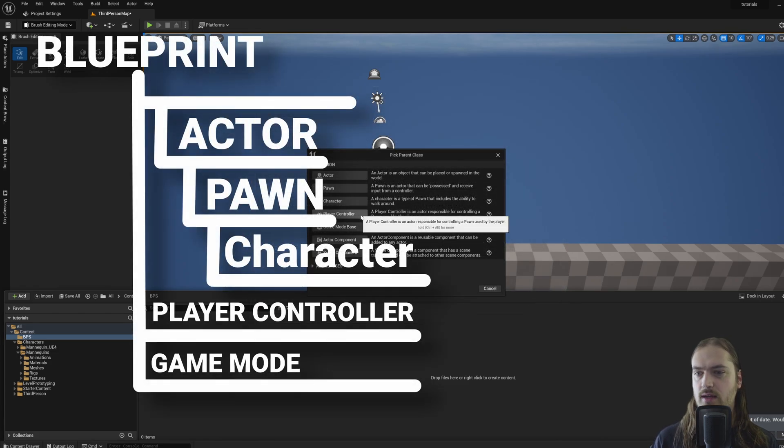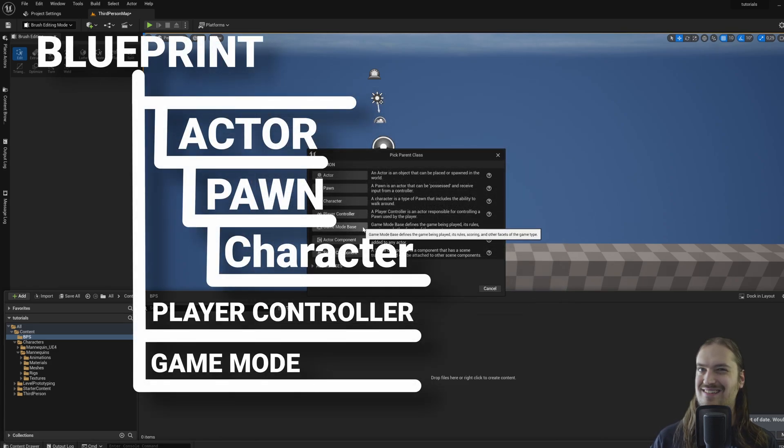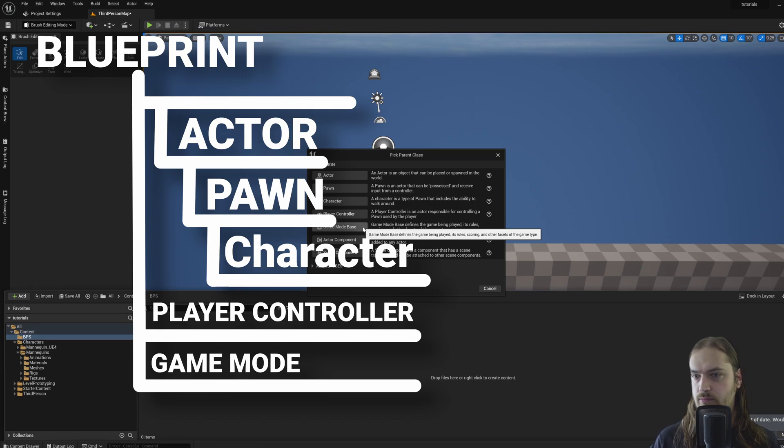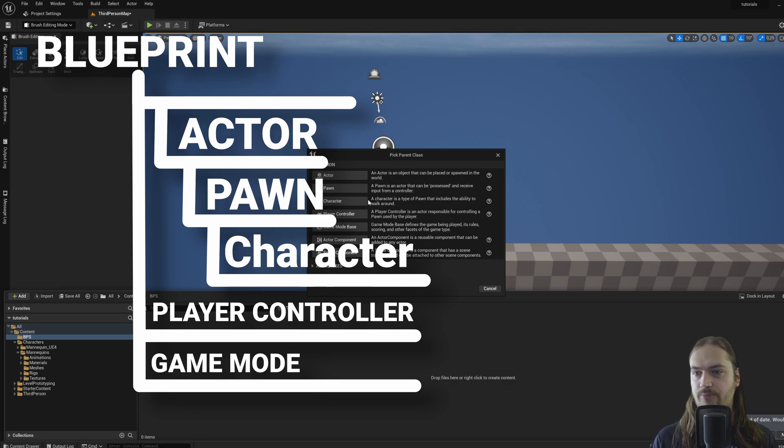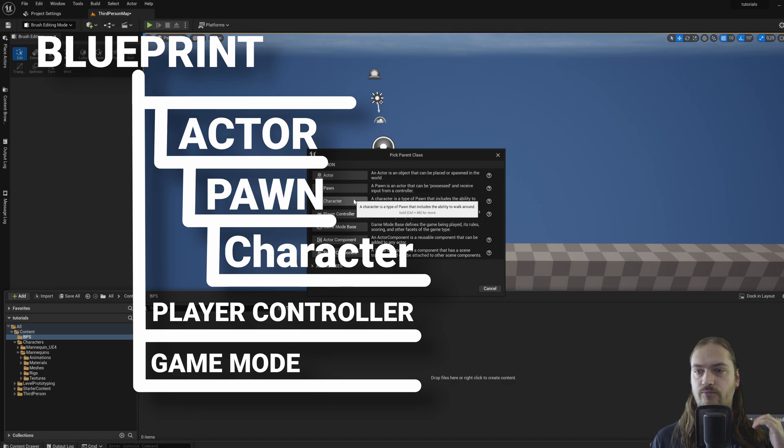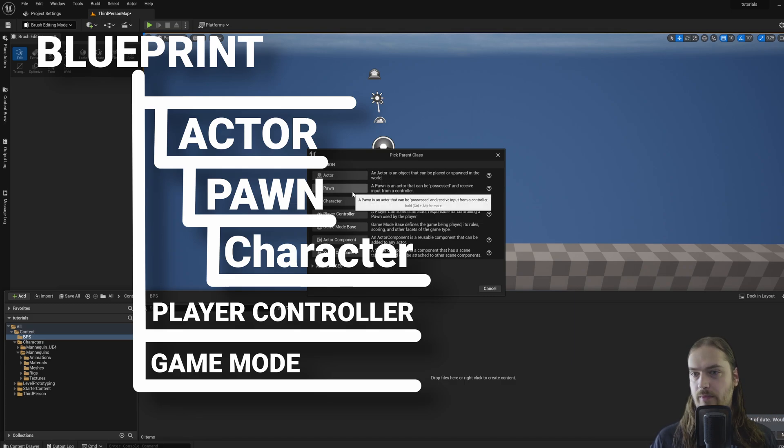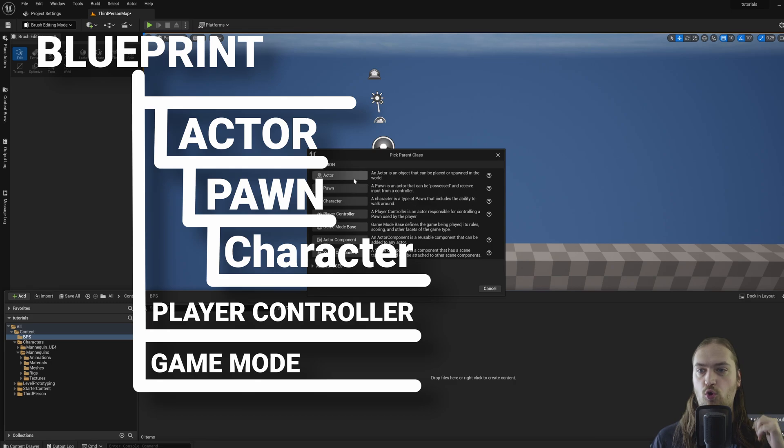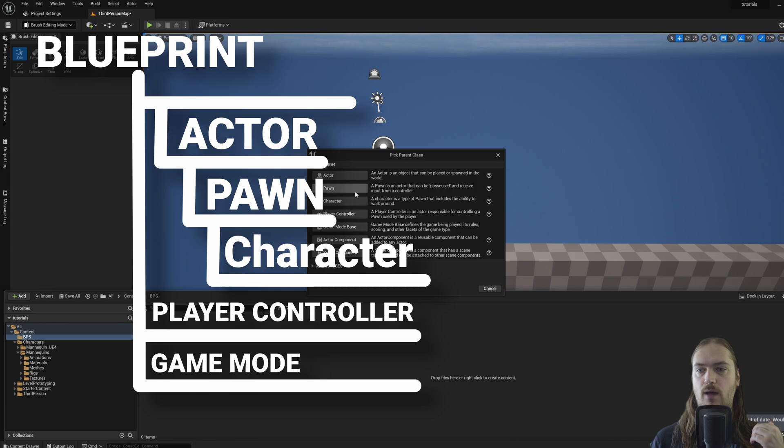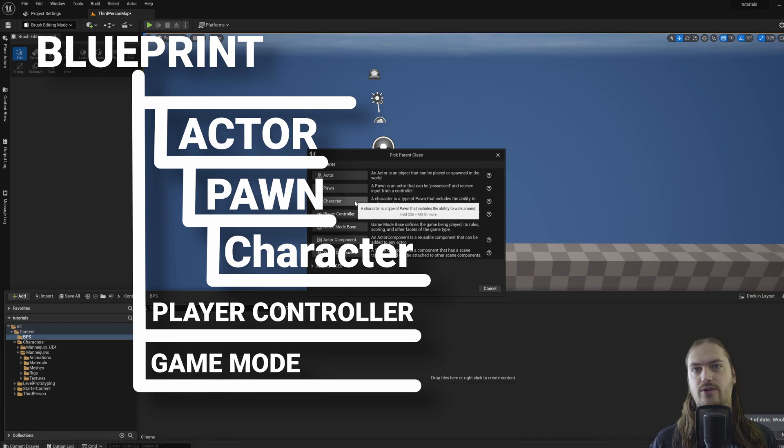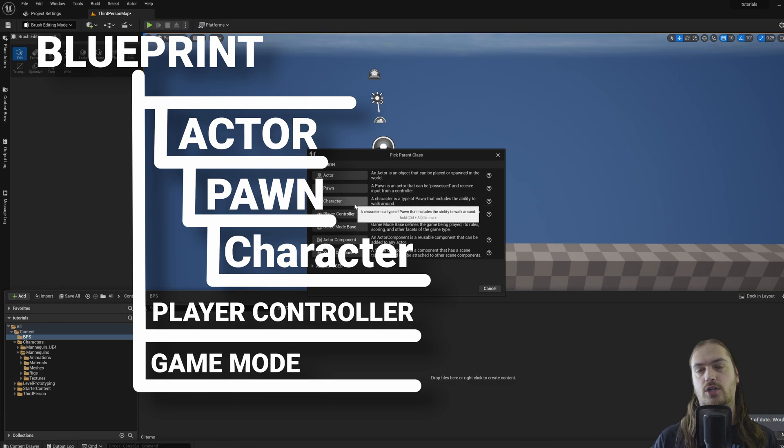Because this player controller and game mode base, they aren't actors, but characters and pawns are. This is kind of like a hierarchy. So a character is always a pawn, and a pawn is always an actor, which is important to understand because it means that anything a pawn can do, a character can do, because a character builds on top of what a pawn already does.